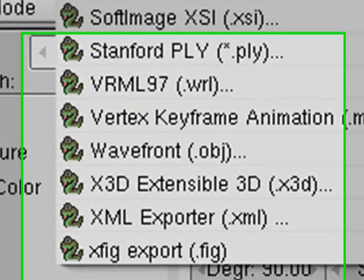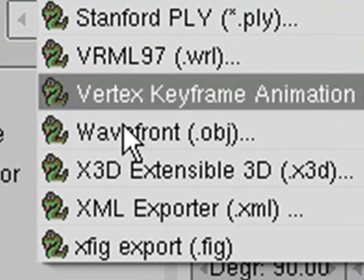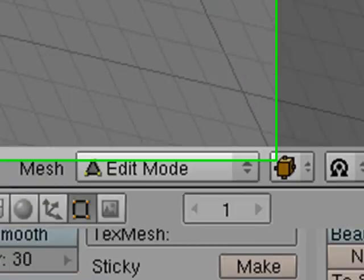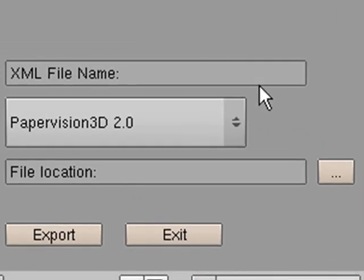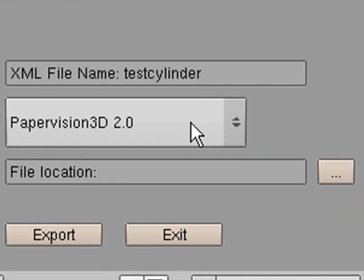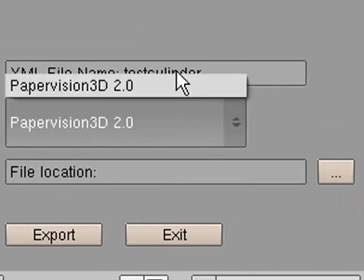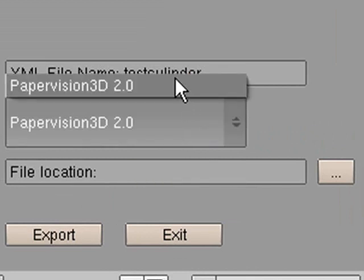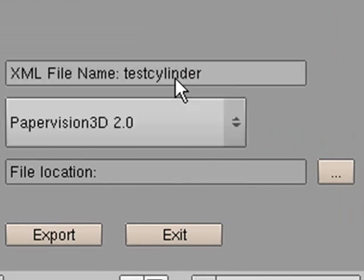So I'll hit that exporter again. And I'll export to XML. So export, Export to XML. And now I need to just give it a name. So I'll go test cylinder. And I need to choose here. So there's only one option here. We're going to put some more options here as this proceeds forward. But right now you've got to click on that option.